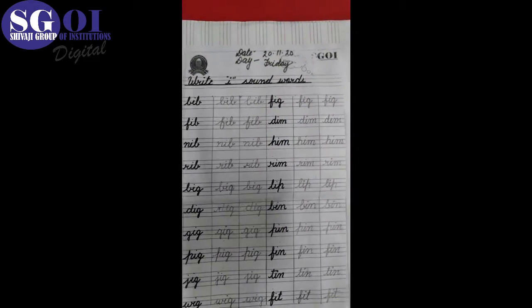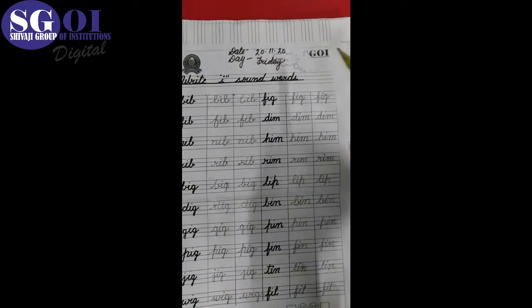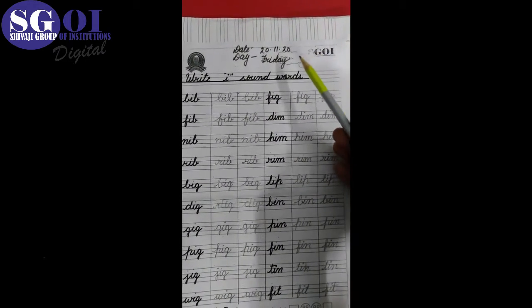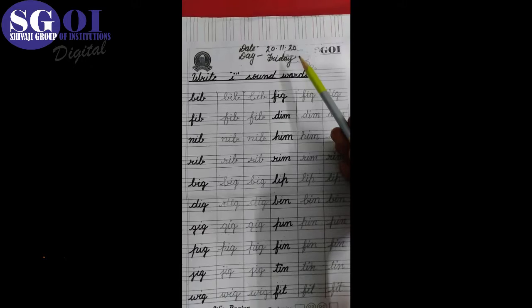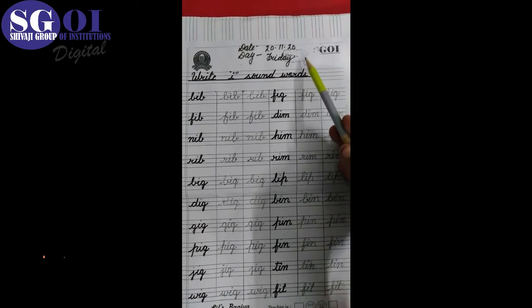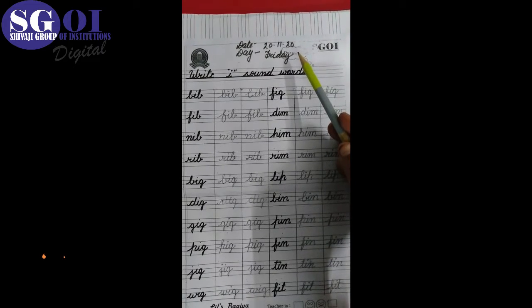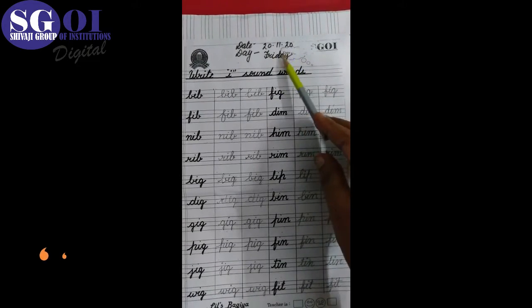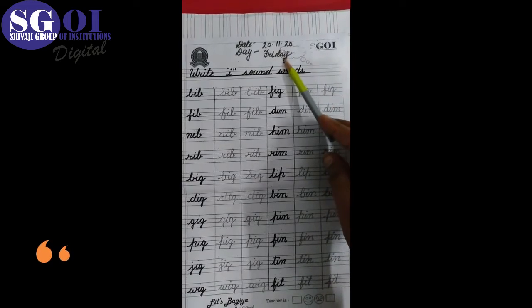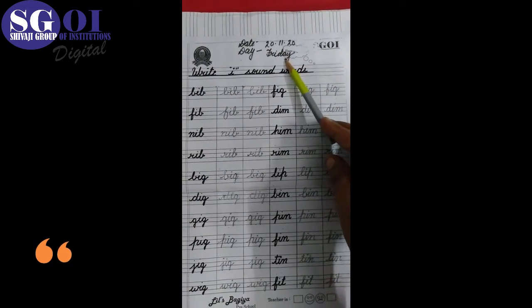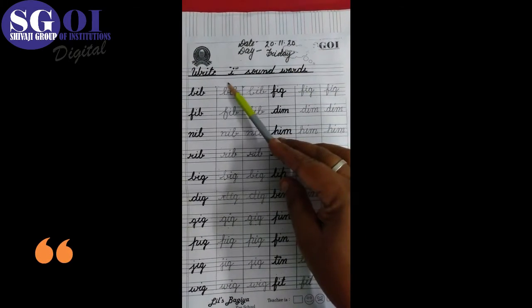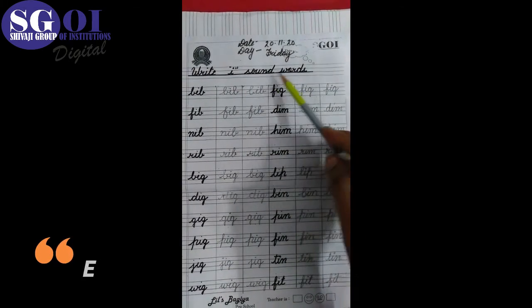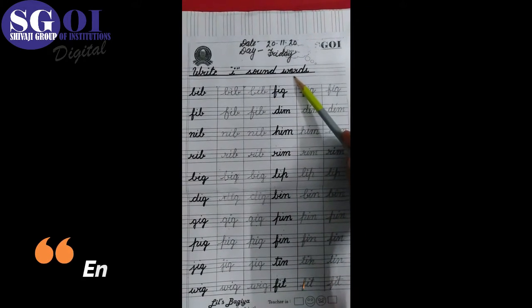Hello kids, welcome back to your next class, that is English Written. So take out your notebook where I have done the setting of 20 November 2020, and day is Friday. Kids, today we will write I-sound words.